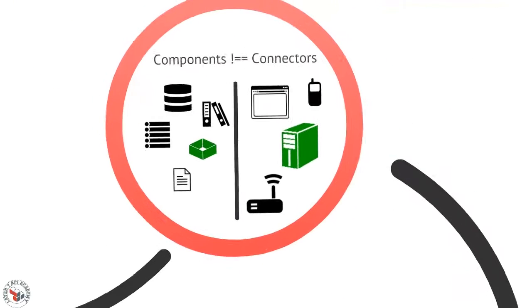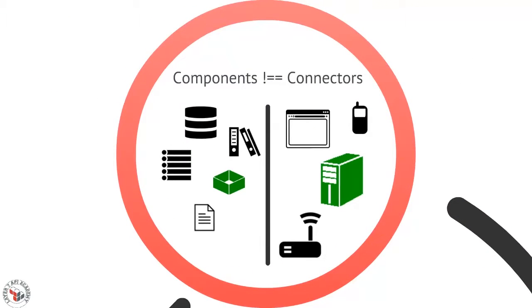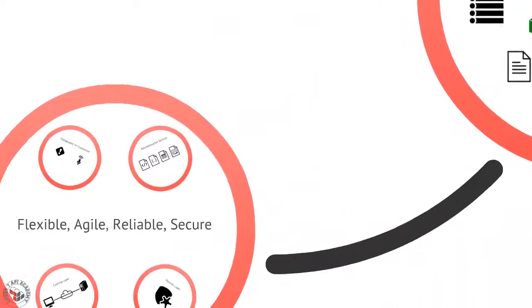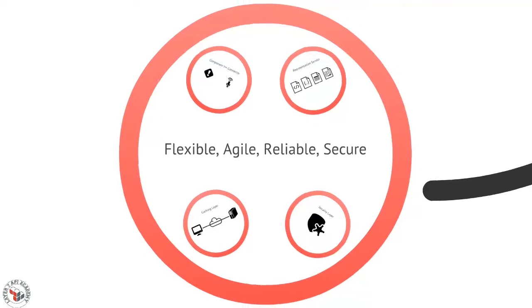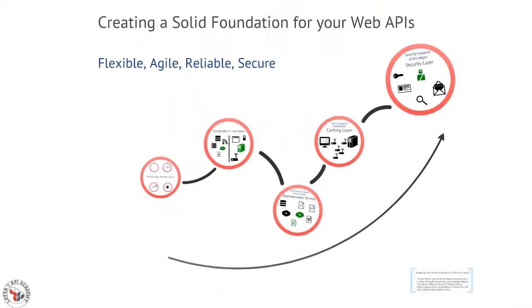This notion of using a representation service to efficiently negotiate with every client that makes a request. And then this notion of keeping components and connectors separate on your implementation to make it much easier to flexibly change things from time to time. Flexible, agile, reliable, and secure foundations for your APIs. That's the key.